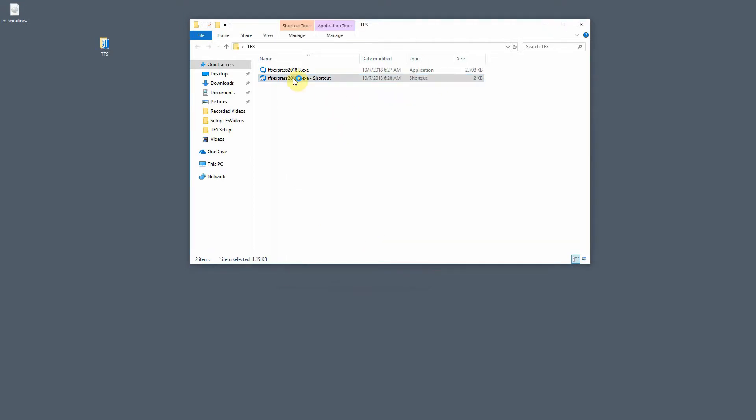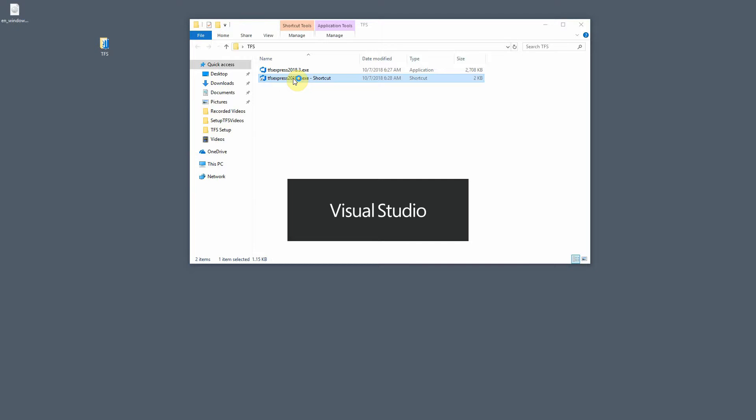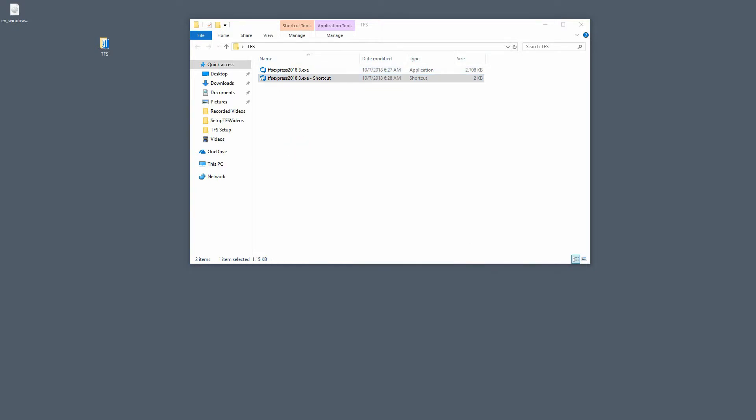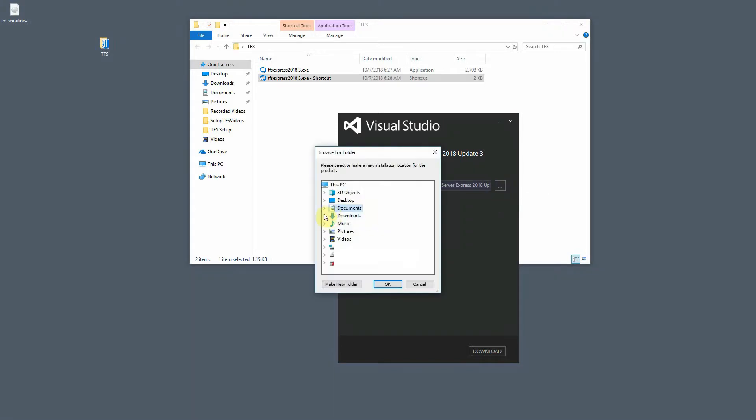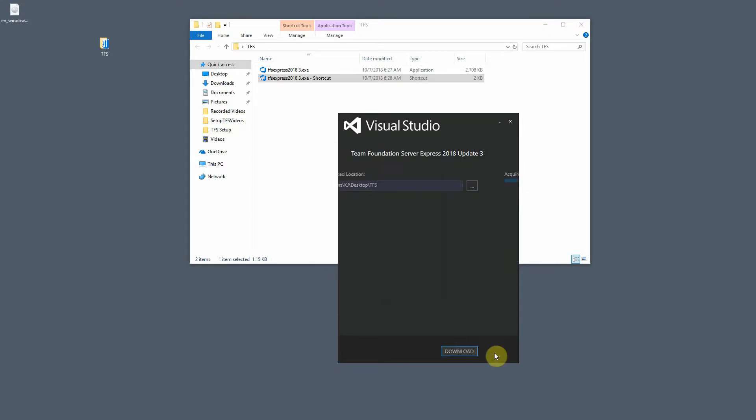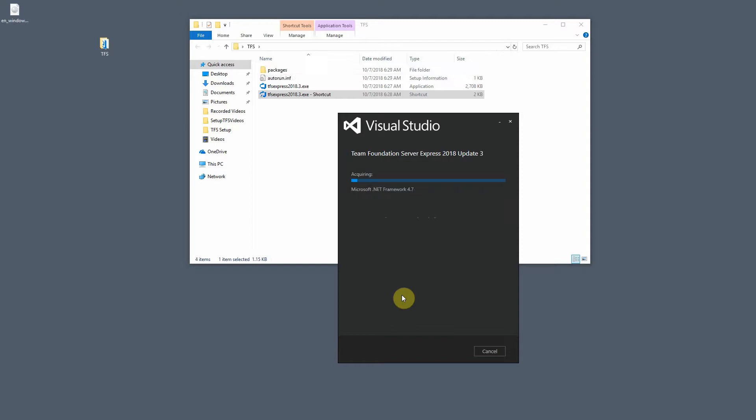Now, when you double click on the shortcut, it's going to run the executable with that layout switch, which means the first thing it's going to do is ask you for a download location. You can go ahead and browse to the folder you're at just now and hit download. This will download everything that's needed in order to set up TFS on premises isolated without internet access.